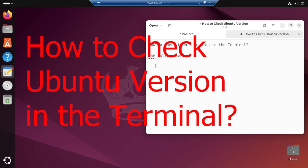Hello friends, welcome to another Ubuntu tutorial. Today we are going to learn how to check the version of Ubuntu in terminal.